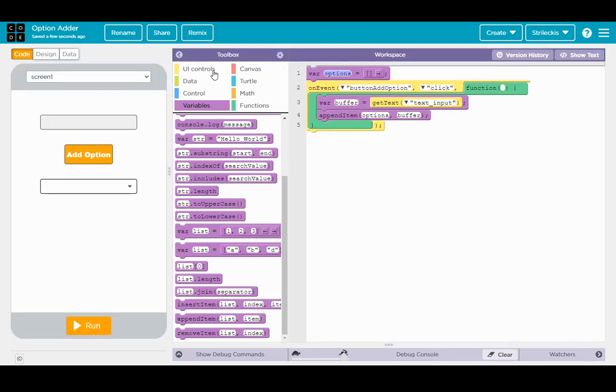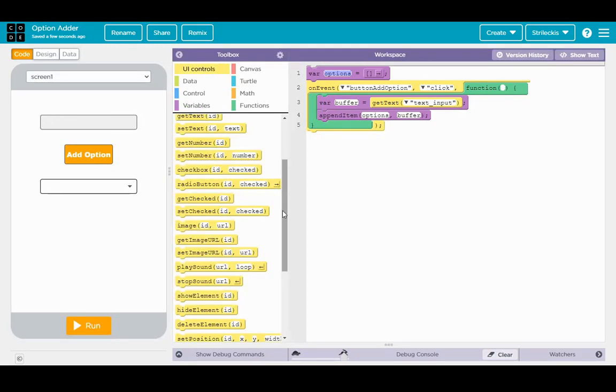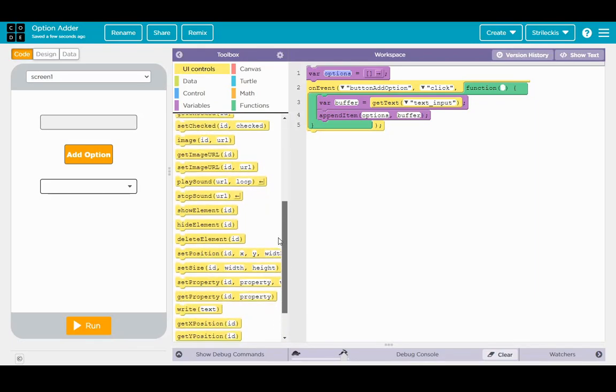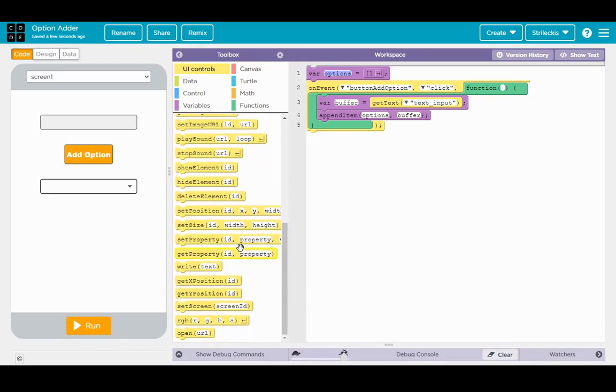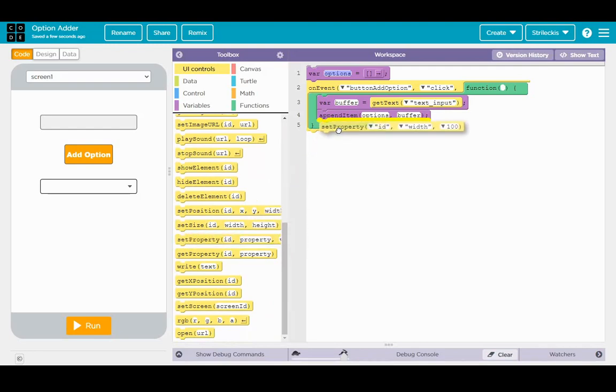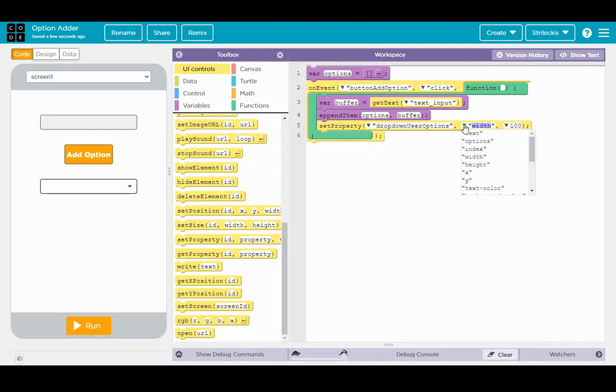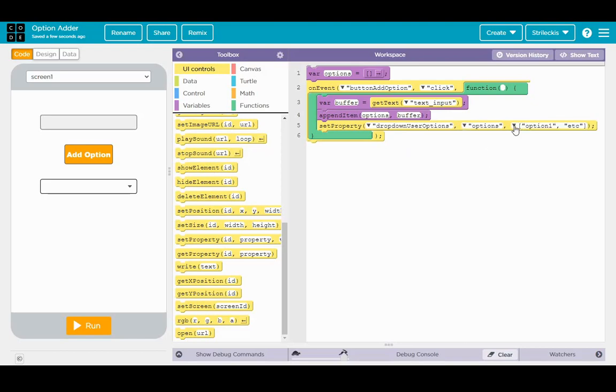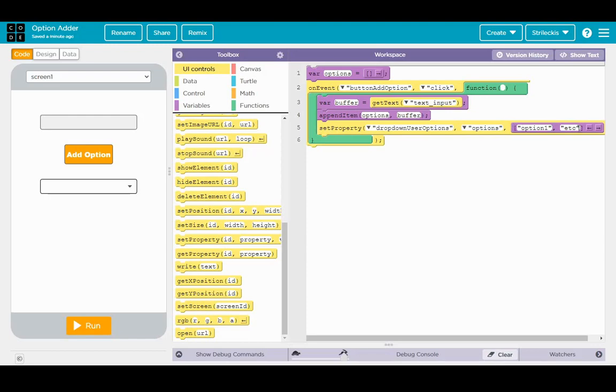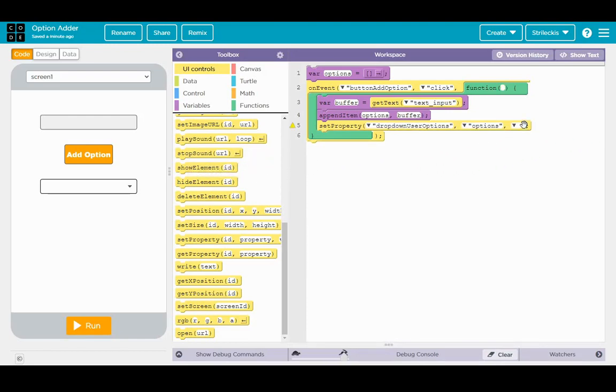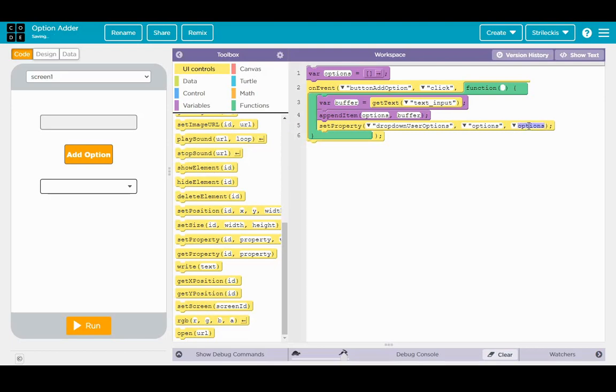Alright, go up to UI controls. And we're going to find set property. Drag that in below the append item. And we're going to set the property of the dropdown of user options. We're going to change its options to be, and then right here, you can just drag that away because it's going to give you a placeholder, but we don't want that. Instead, what we want is options, which is the list which we had made and added the buffer to.